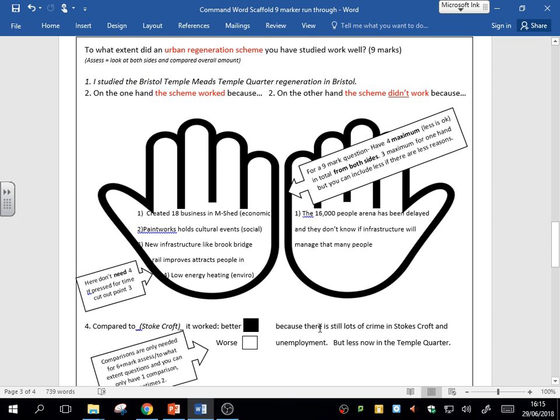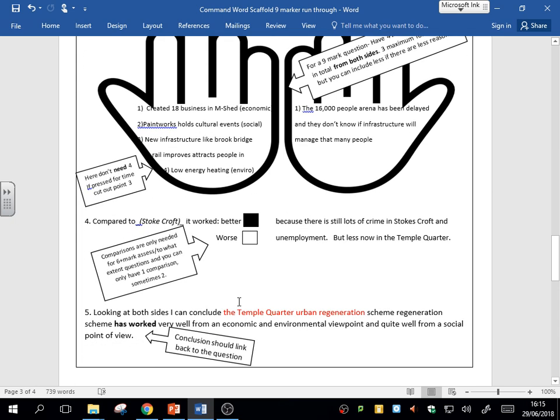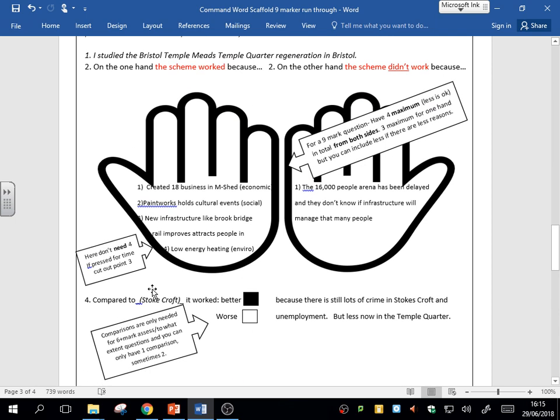Most of the time, to get that seven out of nine, you locate your case study. You say on the one hand, good things; on the other hand, the bad things. And if you can, put the comparison in. And then we answer that question, the conclusion linking it back. That should get you at least the six marks.